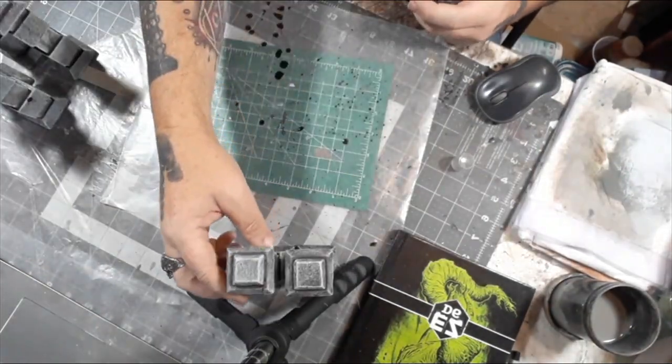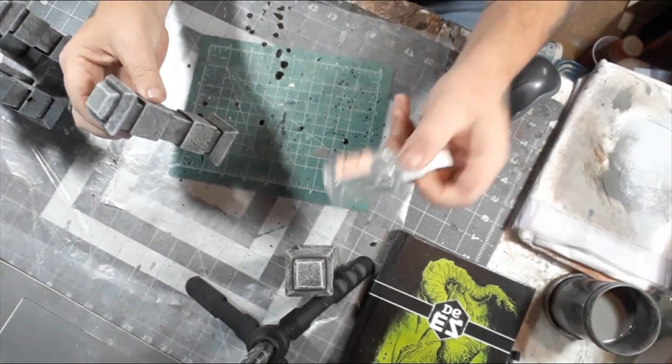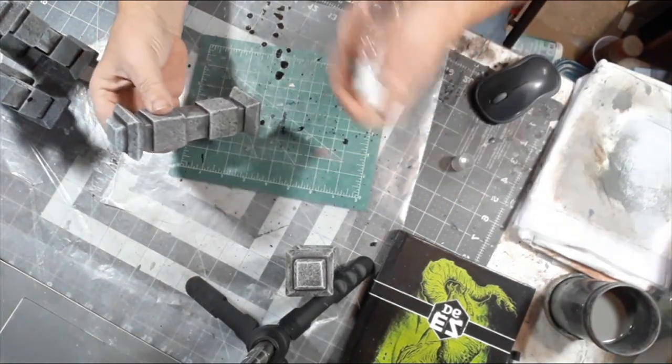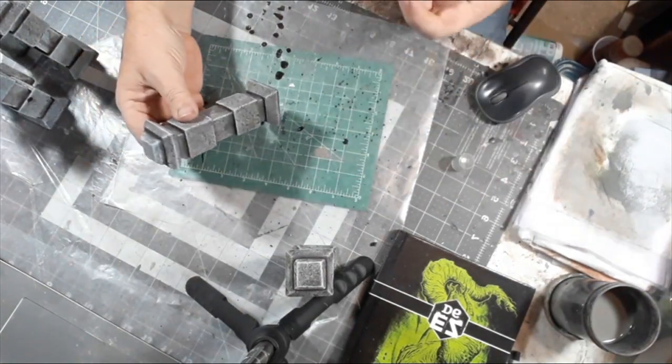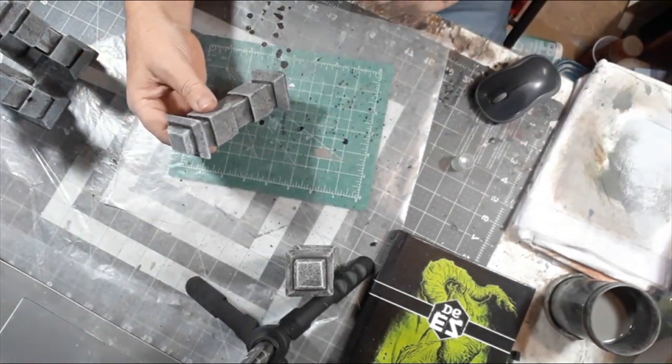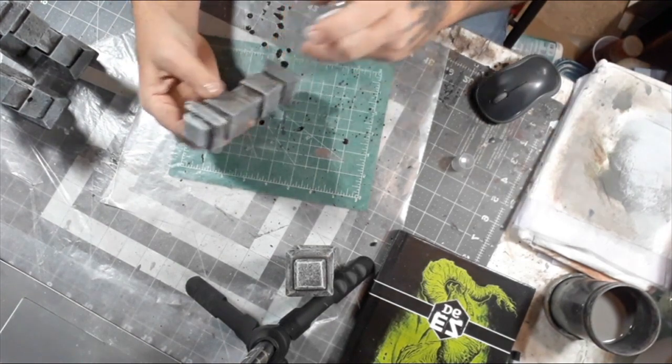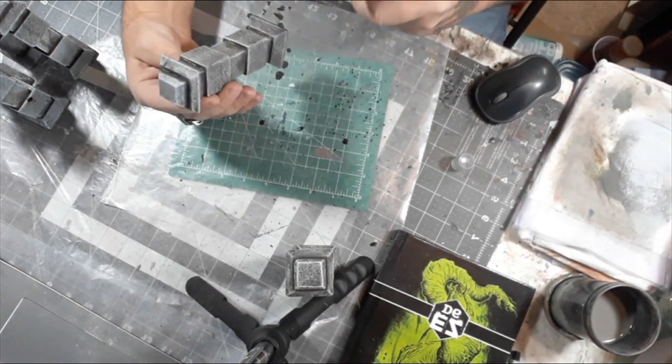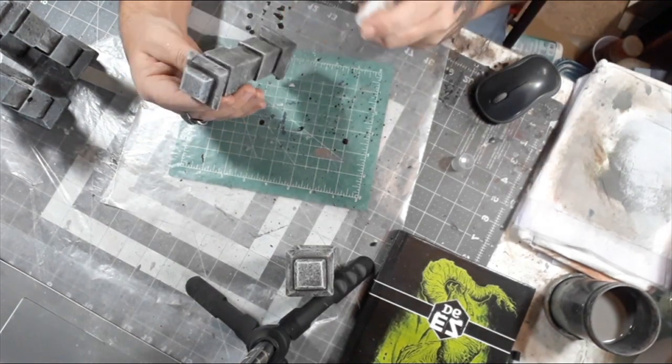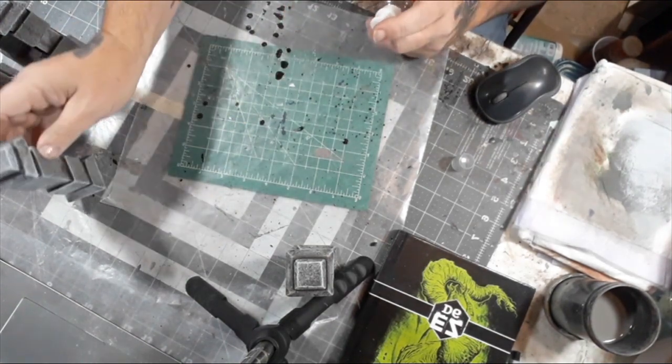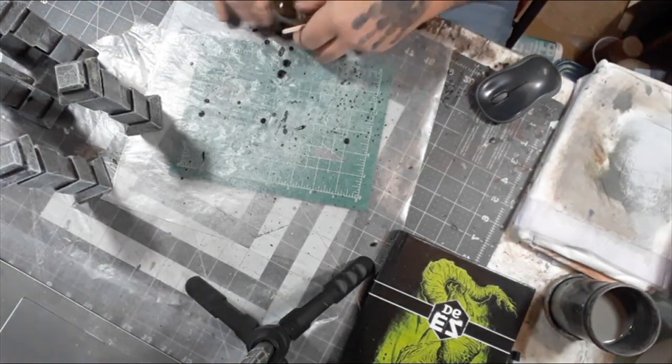Here I'm using some IPA, or isopropyl alcohol, or rubbing alcohol, whatever you want to call it, to spray down where I put all the pigment powder to lock it in place so it doesn't rub off.